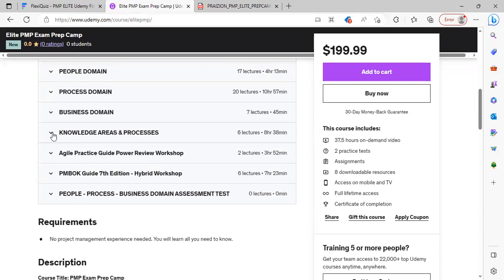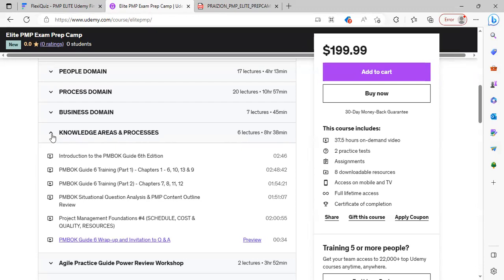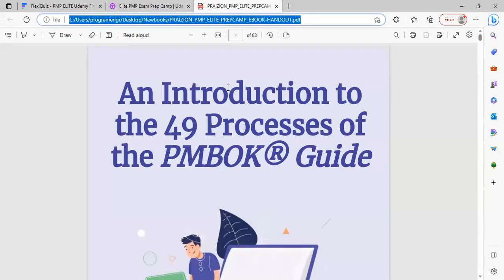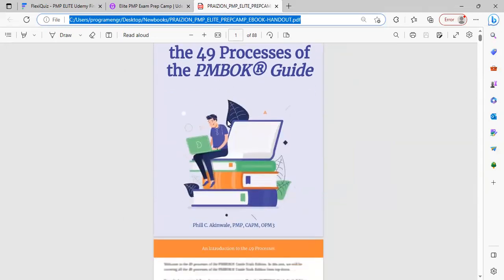And in addition to this, as you're going through this, we have the knowledge areas. We have eight hours of training in the knowledge areas across the board, as you can see here. And in addition to this, we have a study aid that you will get when you sign up for the program. It's called an introduction to the 49 processes of the PMBOK Guide.